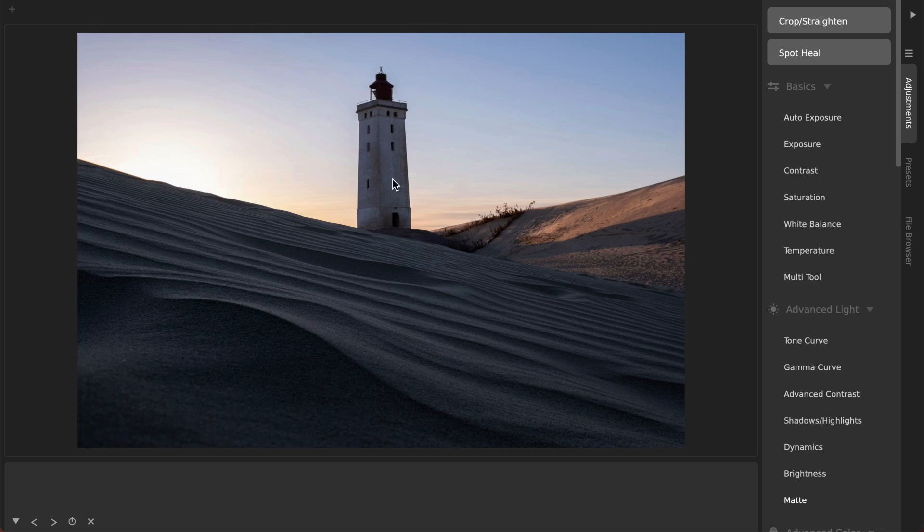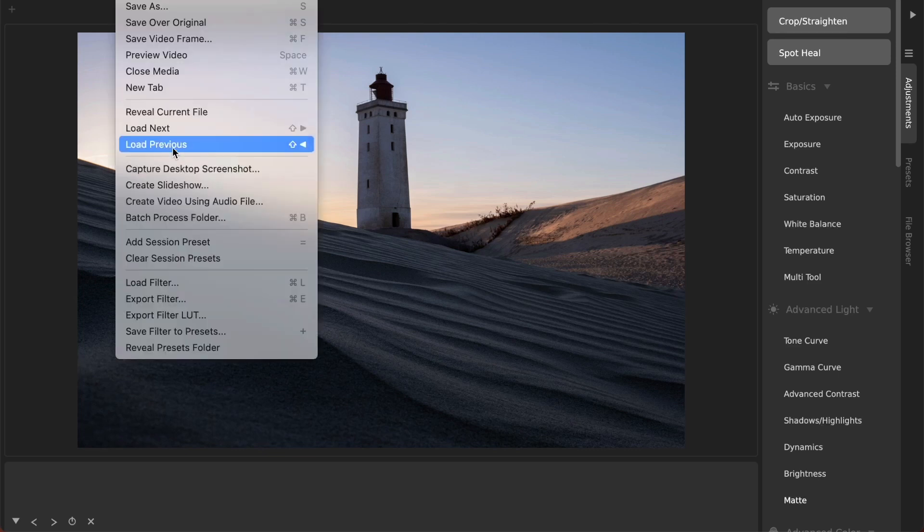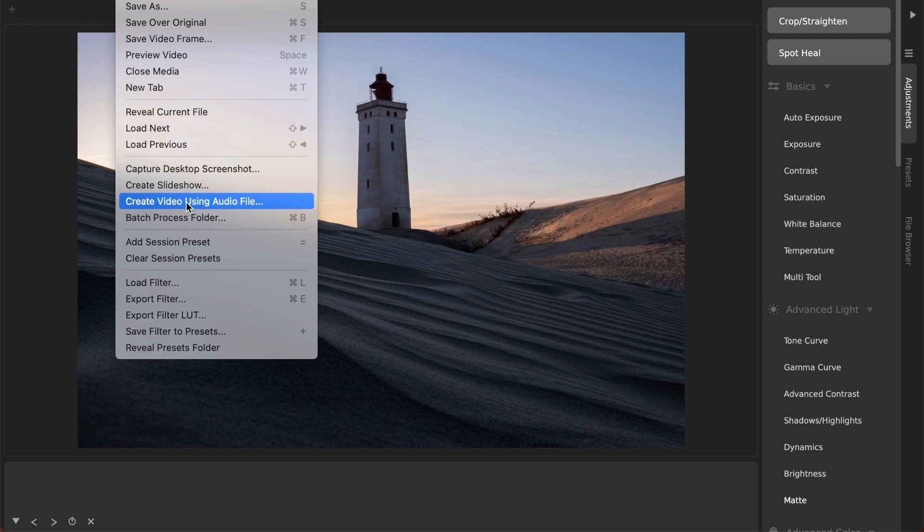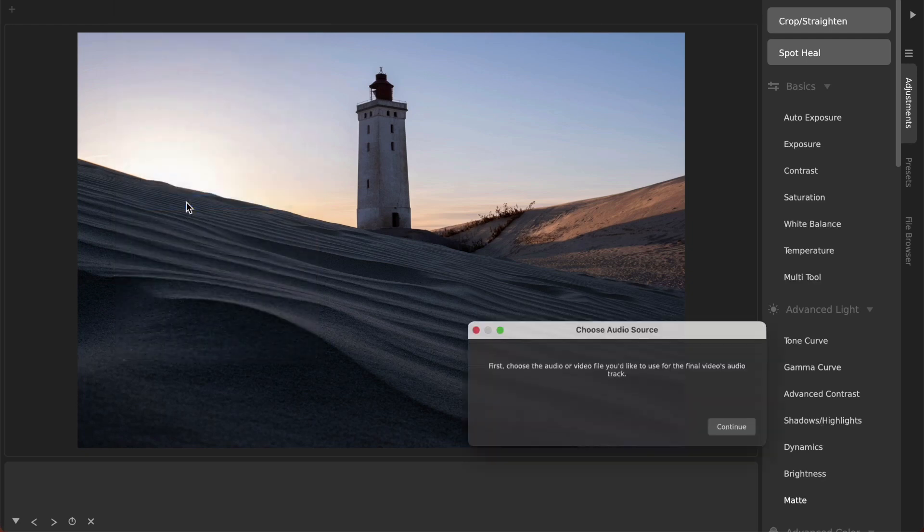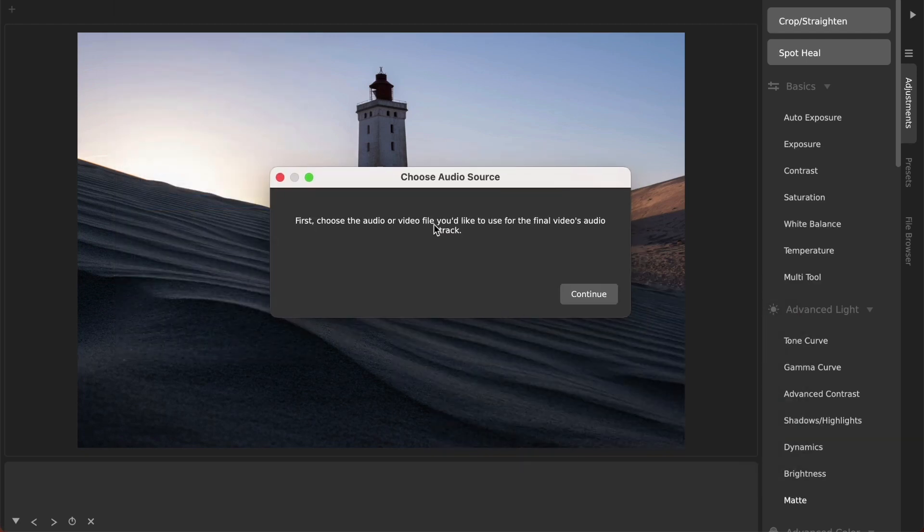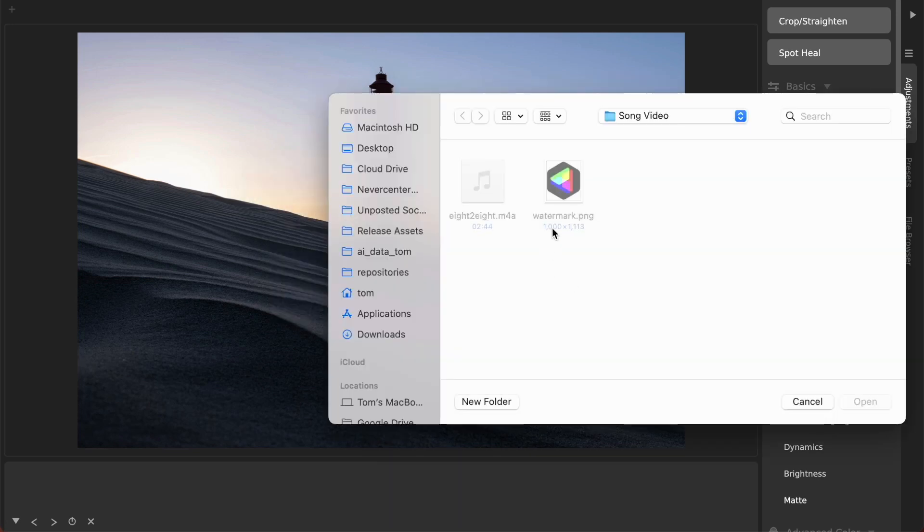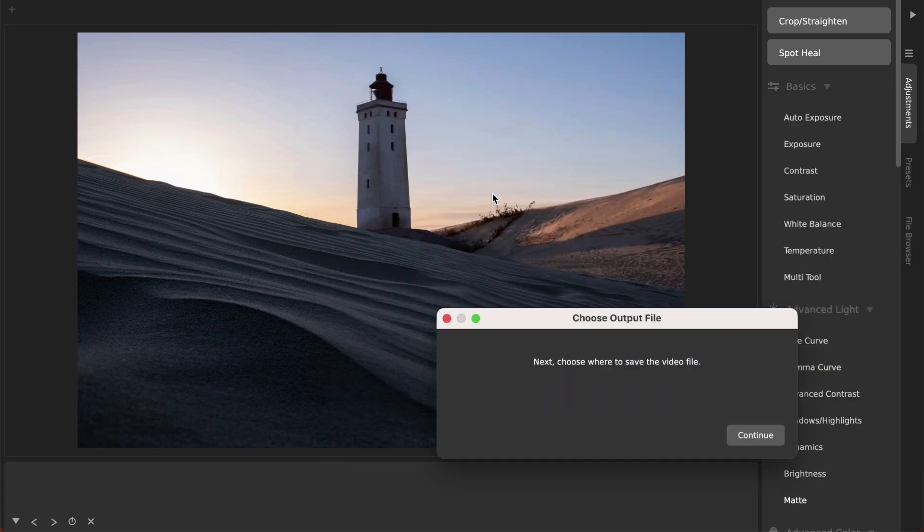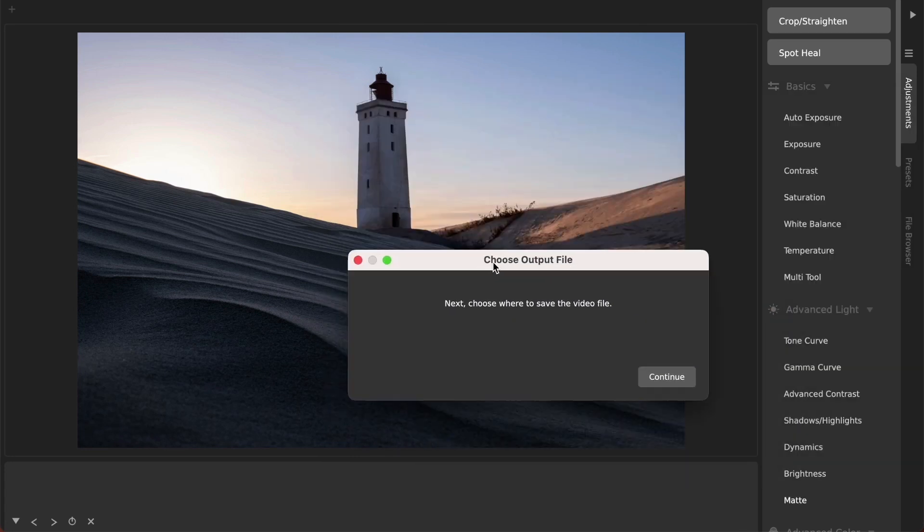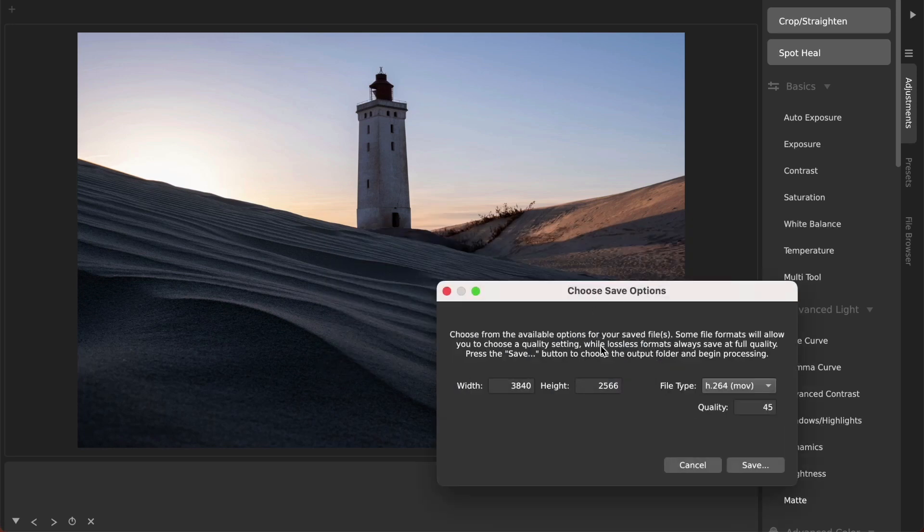I'm using Camera Bag Pro here and I've got a photo loaded. This can be any photo. All you have to do is go to the file menu and then choose 'create video using audio file' and it will give you this prompt. Choose the audio or video file you'd like to use for the final video's audio track. You continue, and then I've got this song file here and you just select that.